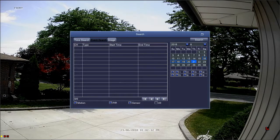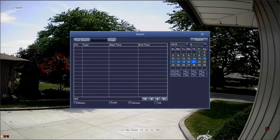The event search tab allows you to search for motion events as well as power loss or video loss events.